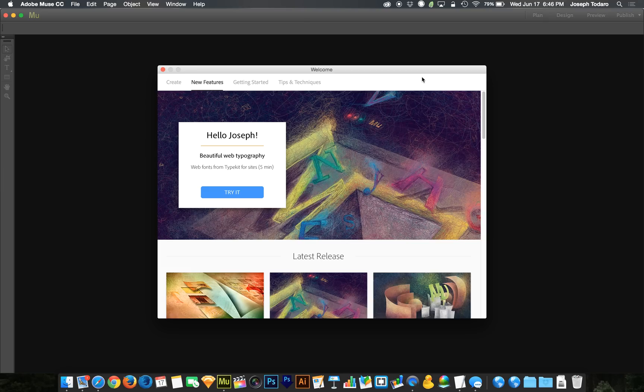Alright, so Adobe has gotten around to the 2015 round of updates to the Creative Cloud and with that we got some updates to Adobe Muse.